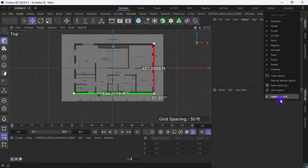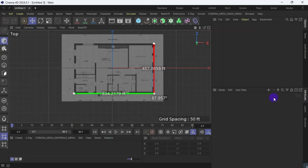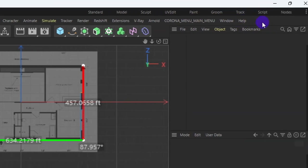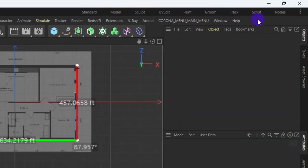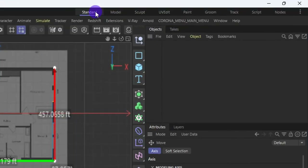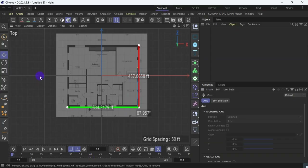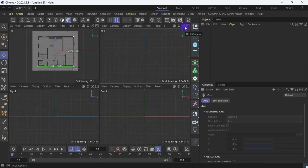I will click on these three dots and uncheck this. You can see none of this is selected, so I need to select one of them — Standard — and the 2024.5 version which I have currently. So this is how to switch between the new interface and the old interface.